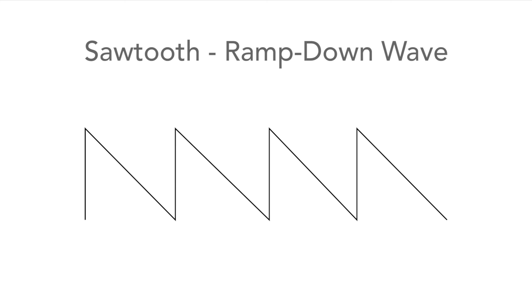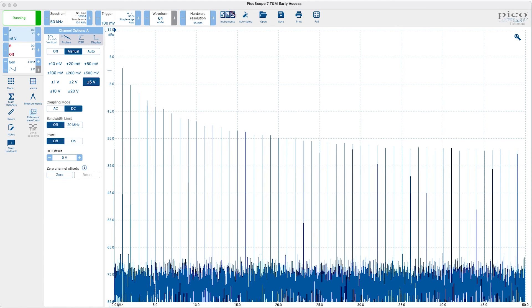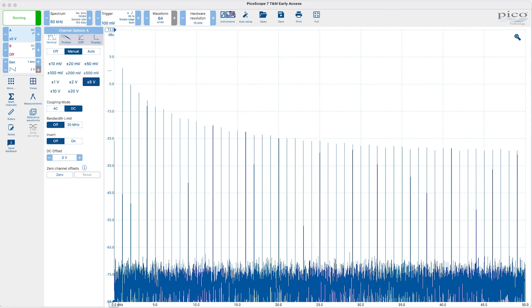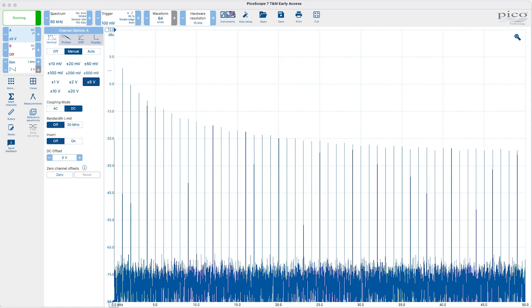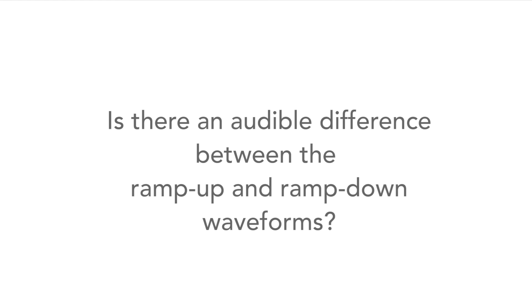And here's the ramp down waveform. Can you hear any difference between this and the ramp up waveform? I can't.